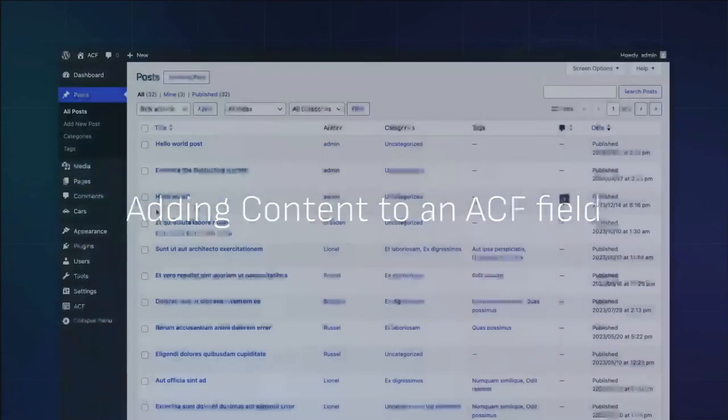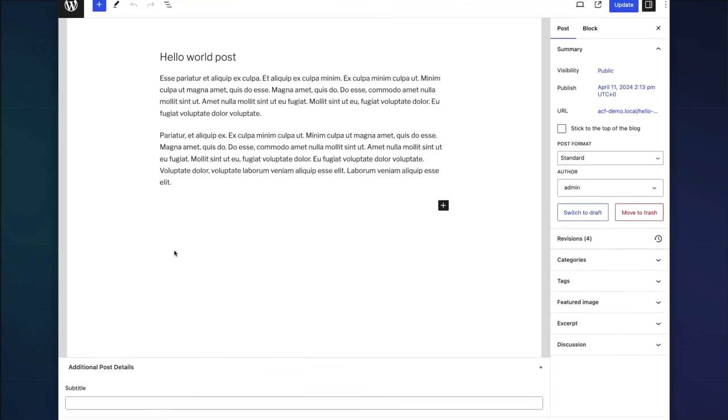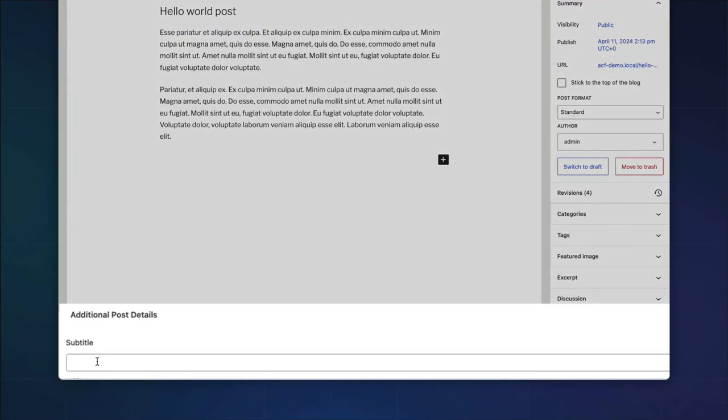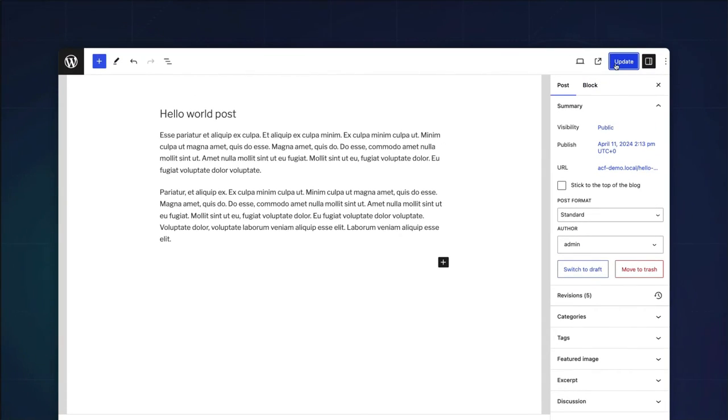Now that we've registered the field and assigned it to the standard post location, our content editors can simply add their desired subtitle information to each post.